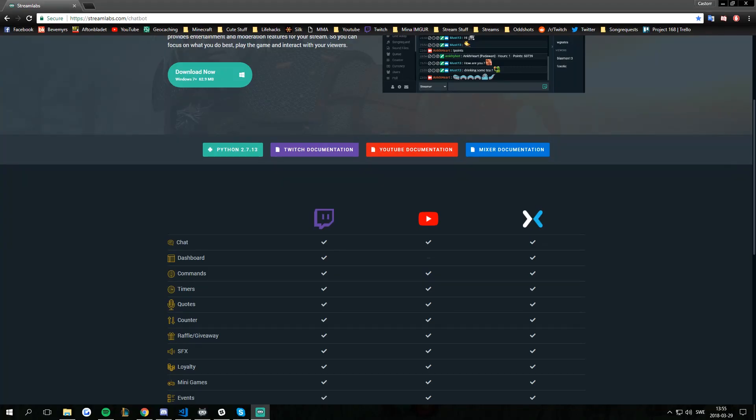Hello everyone, Kassar here with another chatbot tutorial. Today we're going to go through the first step that you need to do, and that is installing the bot.